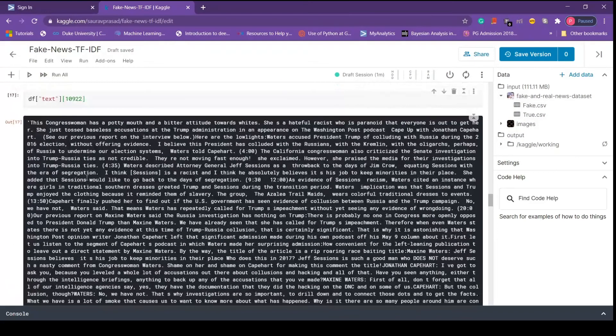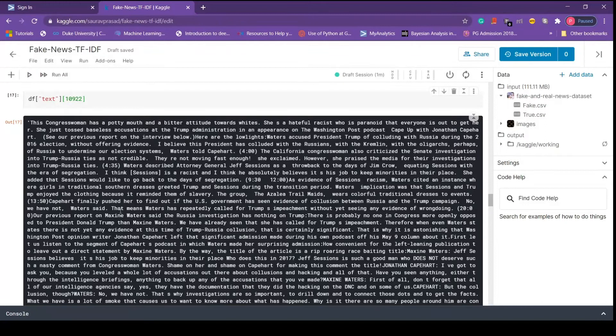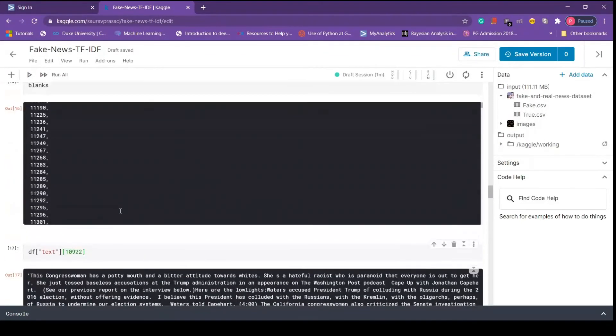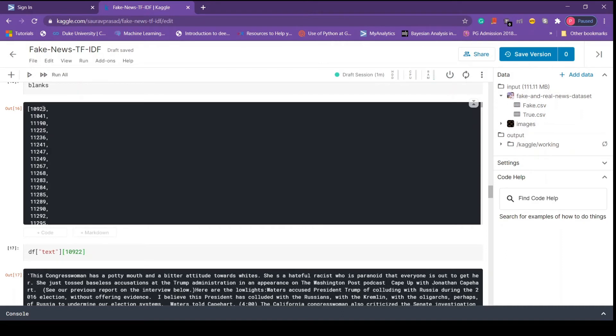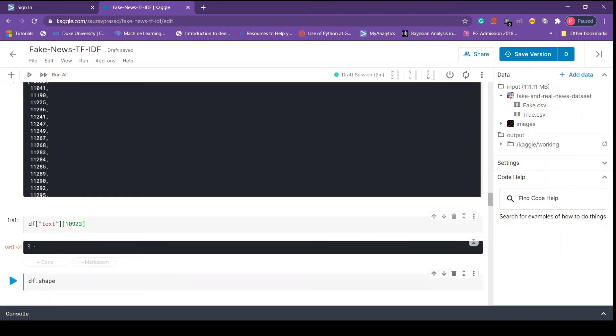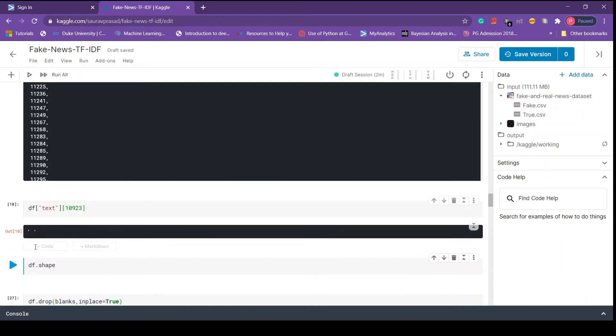Here we see our news article written at this index. Now we will pass a number from the blank list we created and see what it will return. Here we see that we have an empty string, so this is basically what I was talking about when I said empty string.